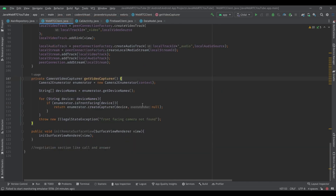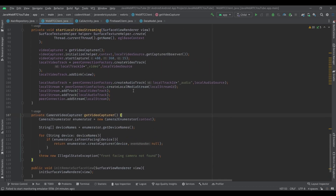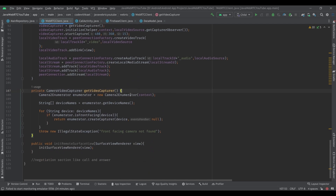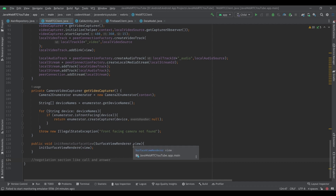So now we are ready to initialize our UI like SurfaceViewRenderers and we've also prepared our peer connection to start a call. But this video is already too long, so in the next video we'll start writing negotiation functions to handle call and answer, and interact with other clients. See you everyone!